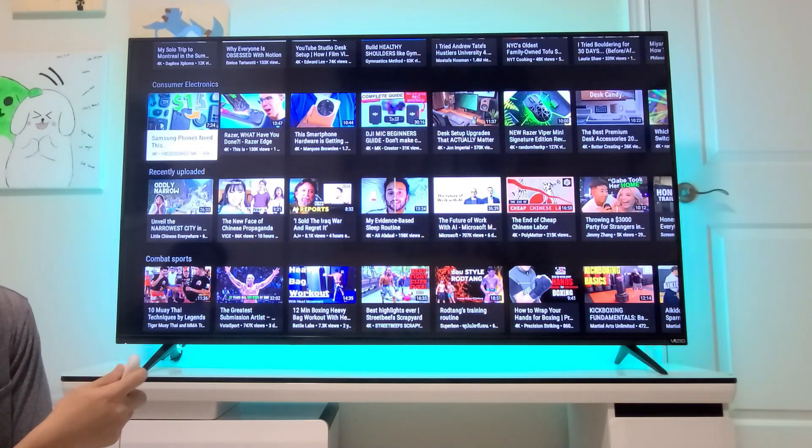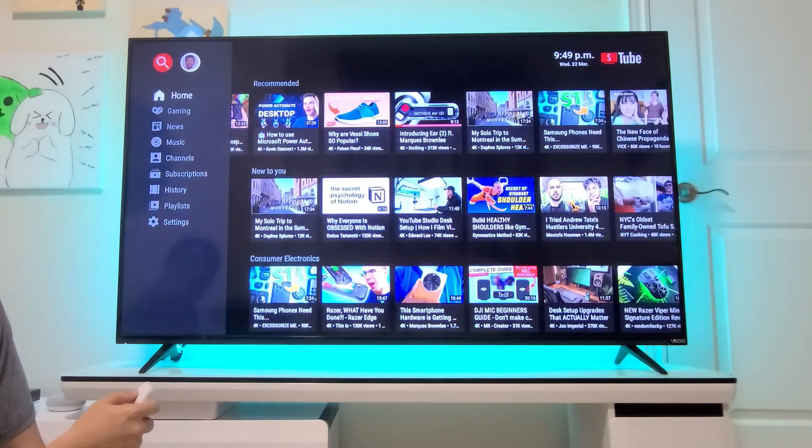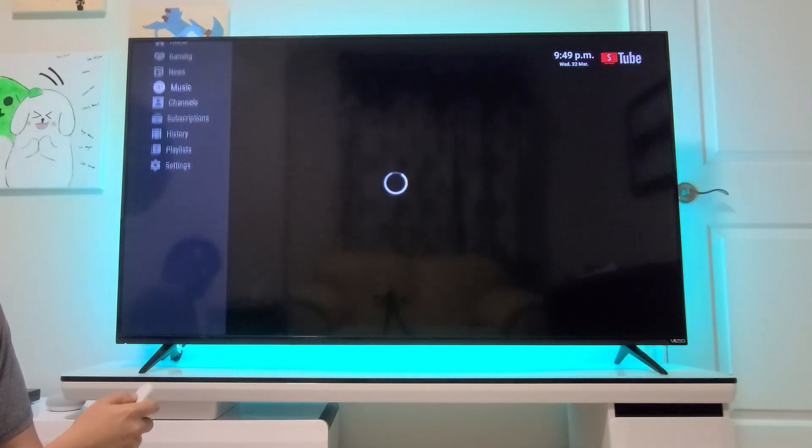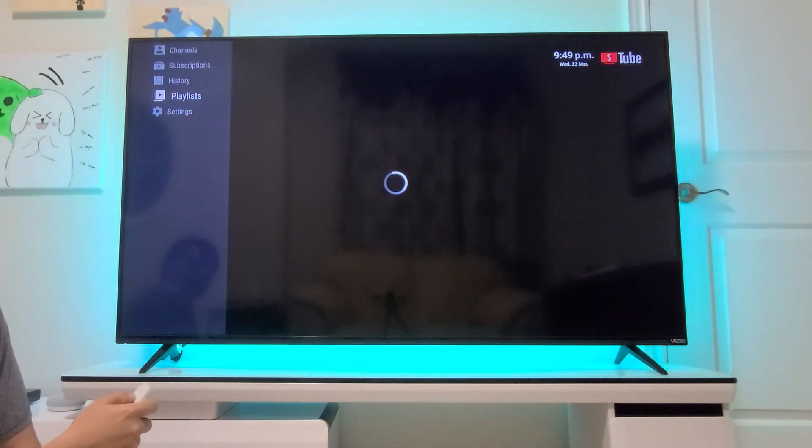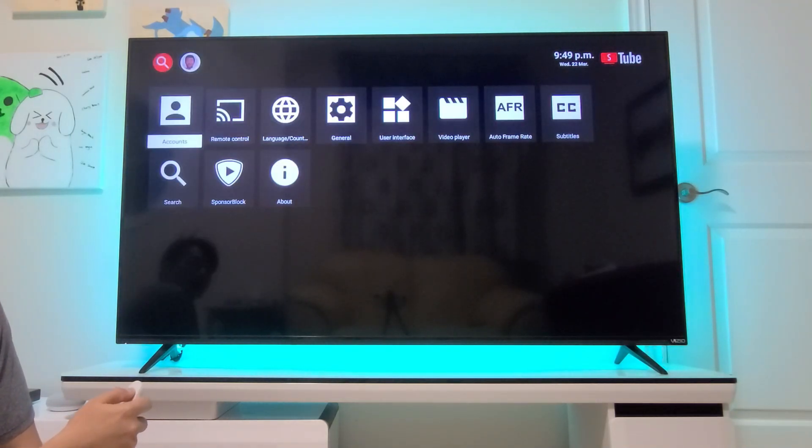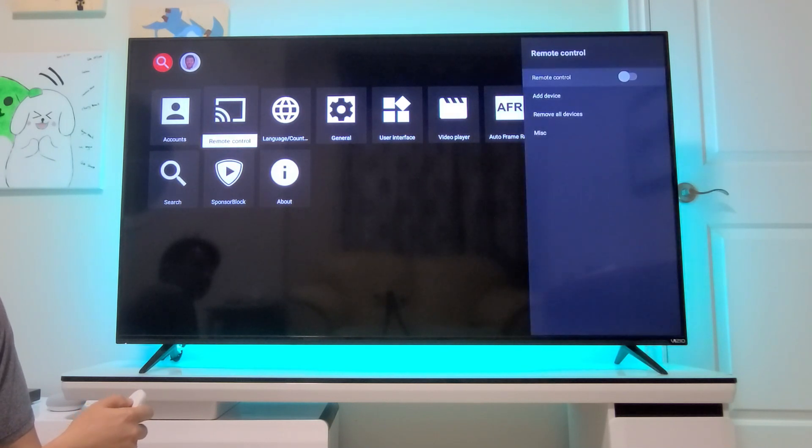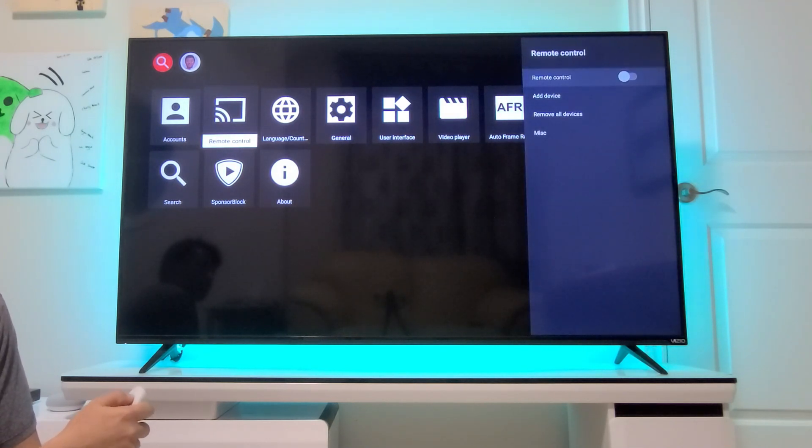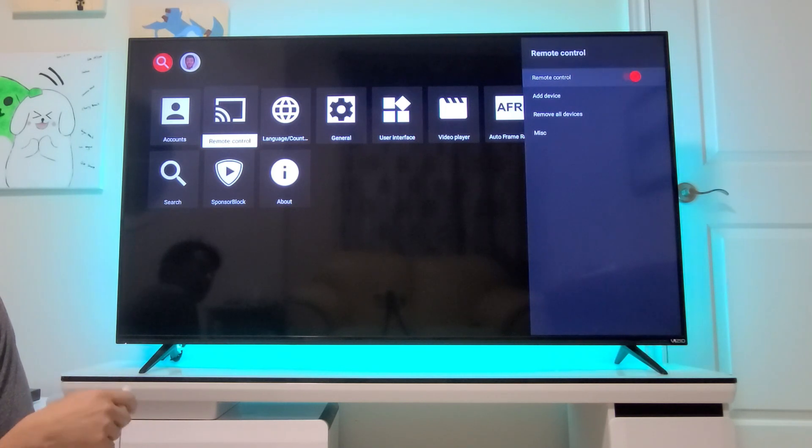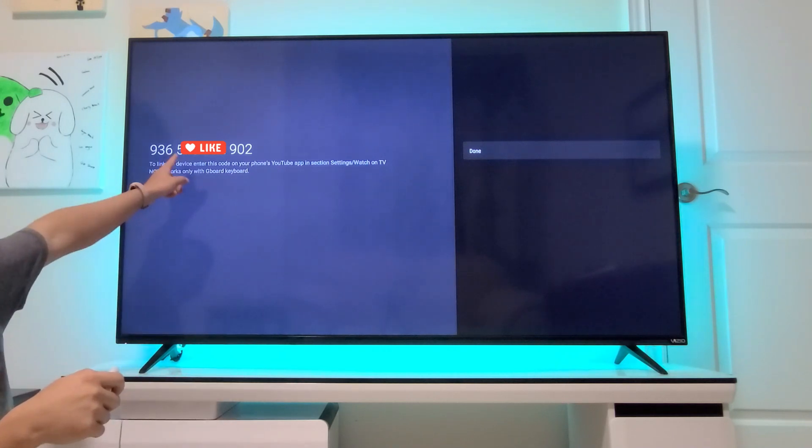So first thing, we're going to go to YouTube Next, the app, and we're going to scroll all the way down to settings. And in settings, we're going to go to remote control. And in remote control, you want to turn it on on the right there and you're going to do add device. And here this is a code that you're going to enter into the default YouTube app on your smartphone.